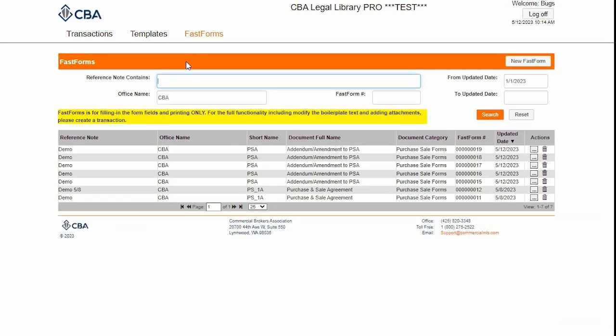FastForms are fillable only, which means they do not permit editing of the boilerplate text or embedding of images. But if you just want to fill out a form and print it off, this is the way to go.